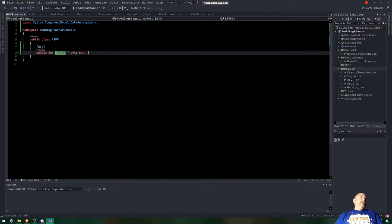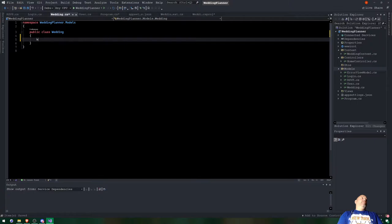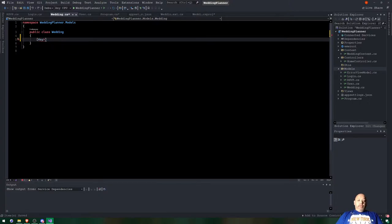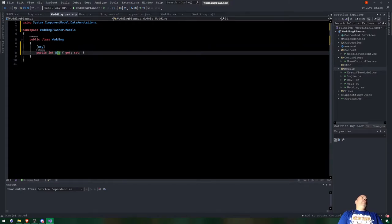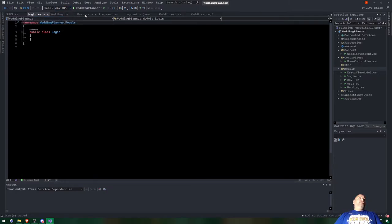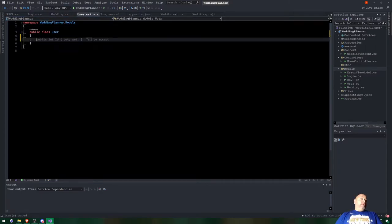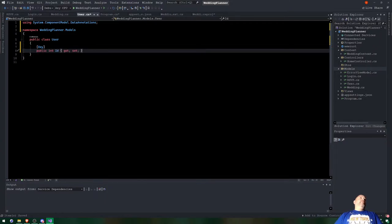For the Wedding model, same thing - we add migrations for each model after we finish creating it. We put the word 'key' in here as well, then Ctrl+Period and Enter. We're in the Wedding model so I'll call it Wedding ID. The Login model does not need an ID at all because it's not going to be inside the database - we're using the login model just to log into our website. For the User model we add a key as well, then Ctrl+Period, Enter, and I'll call it User ID.